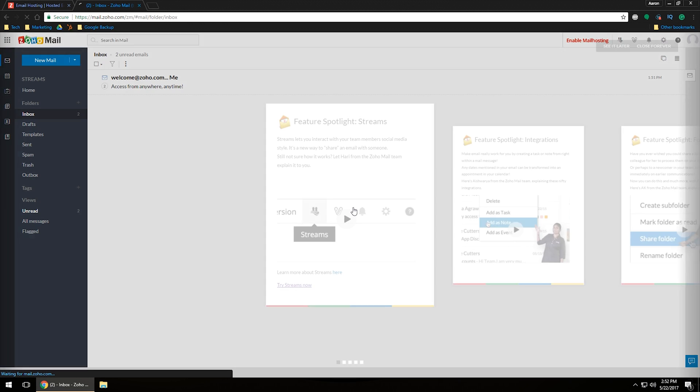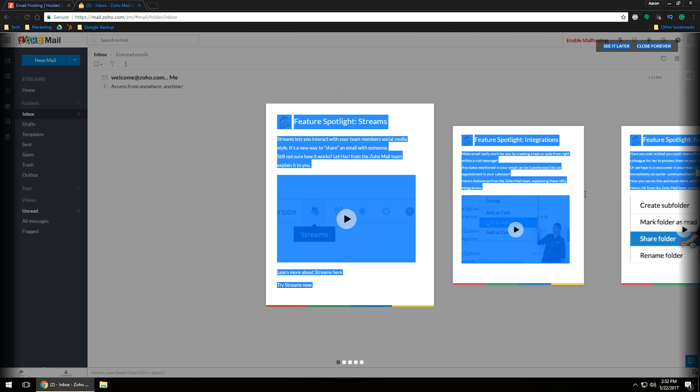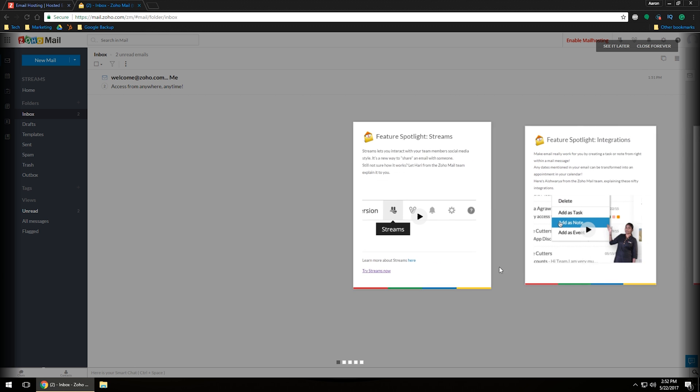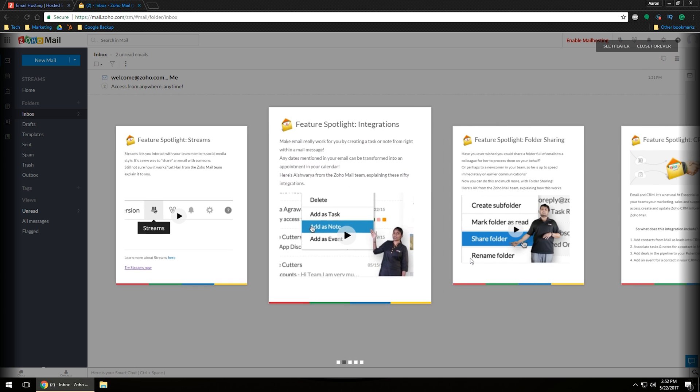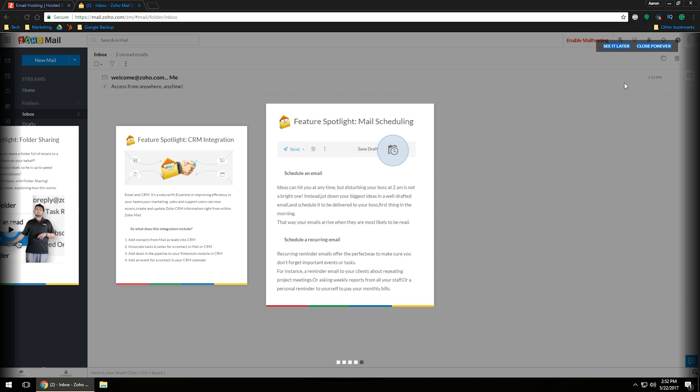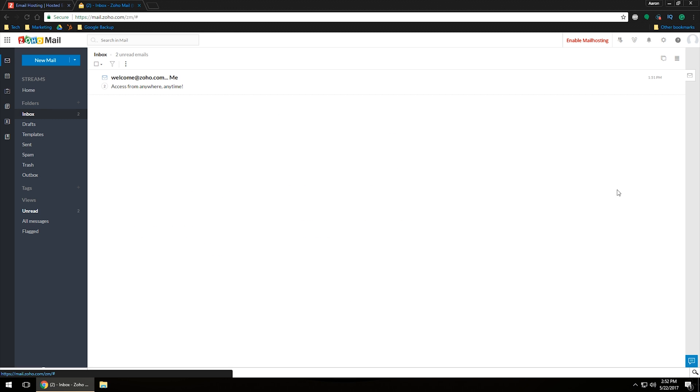Once you've got that again, it will load. And of course, it's going to come up with some tutorials and things like that. As far as skipping through those, it looks like you can just go ahead and click on those to the very end. And then up at the top here, it says see it later or close forever. Go ahead and click close forever.